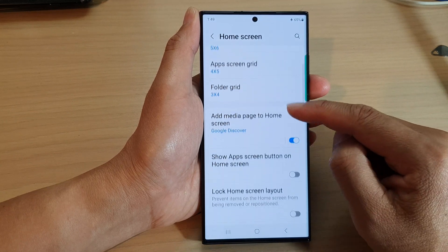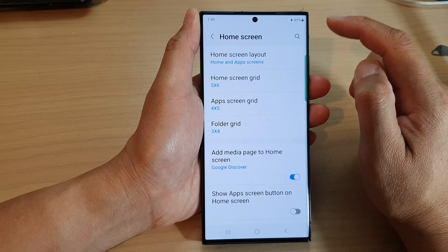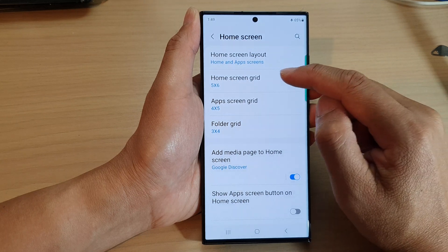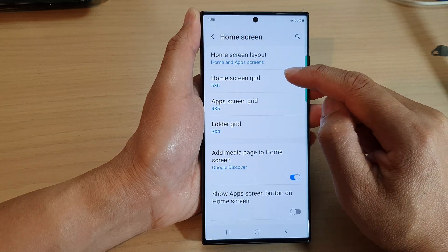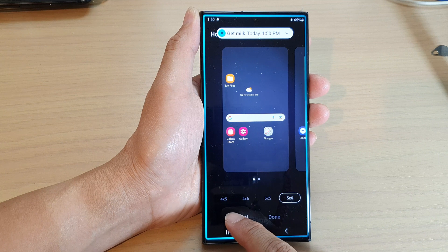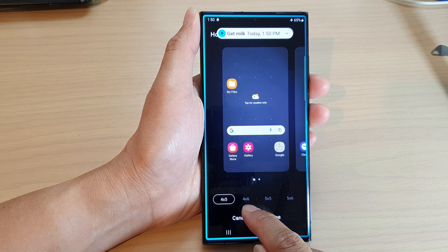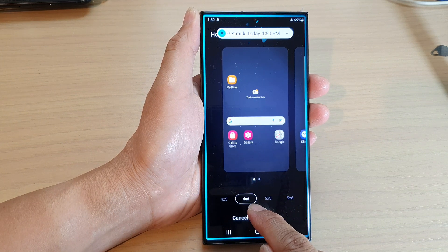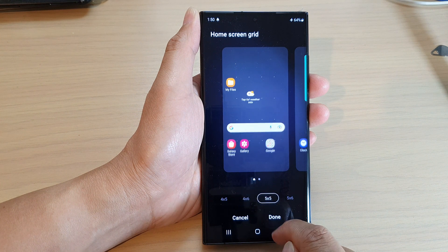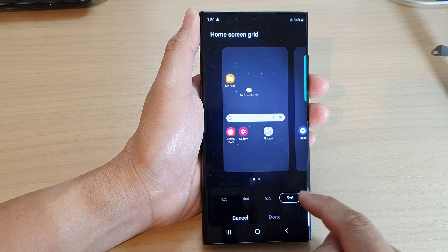Next, tap on home screen grid. From here you can tap on 4x5 grid, 4x6 grid, 5x5 grid, or 5x6.